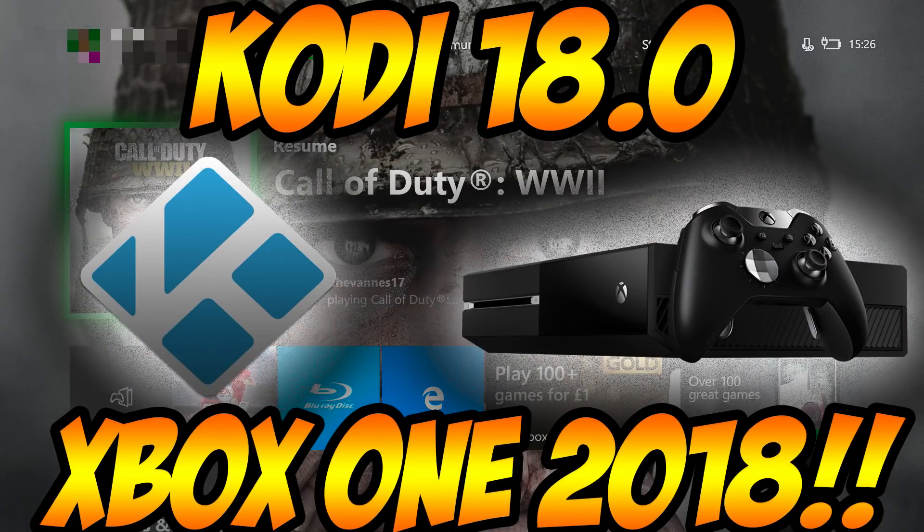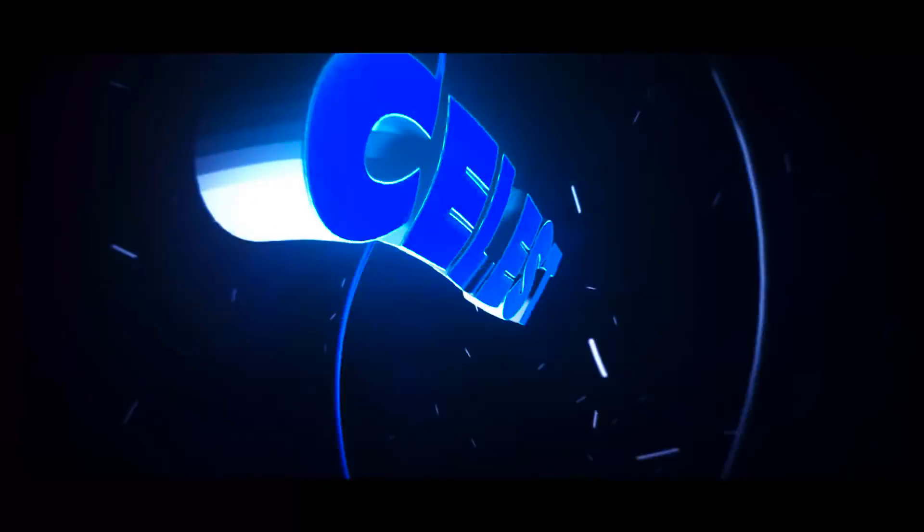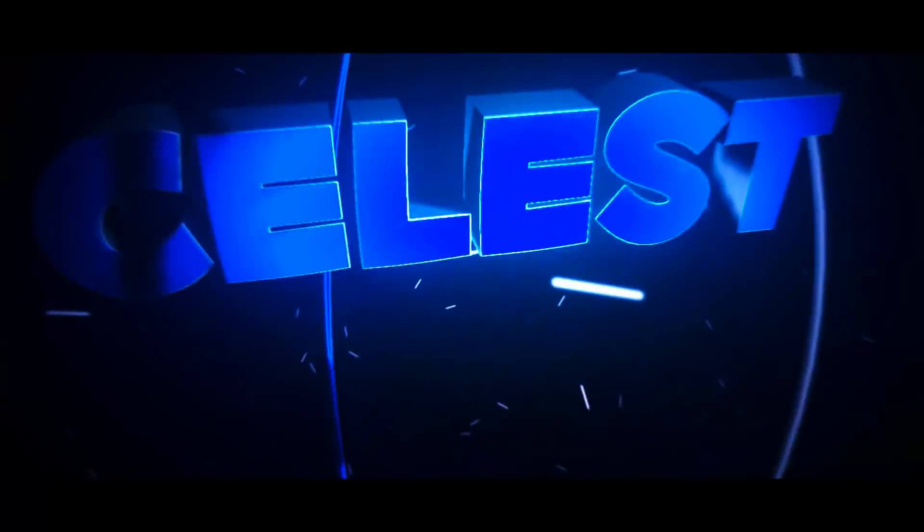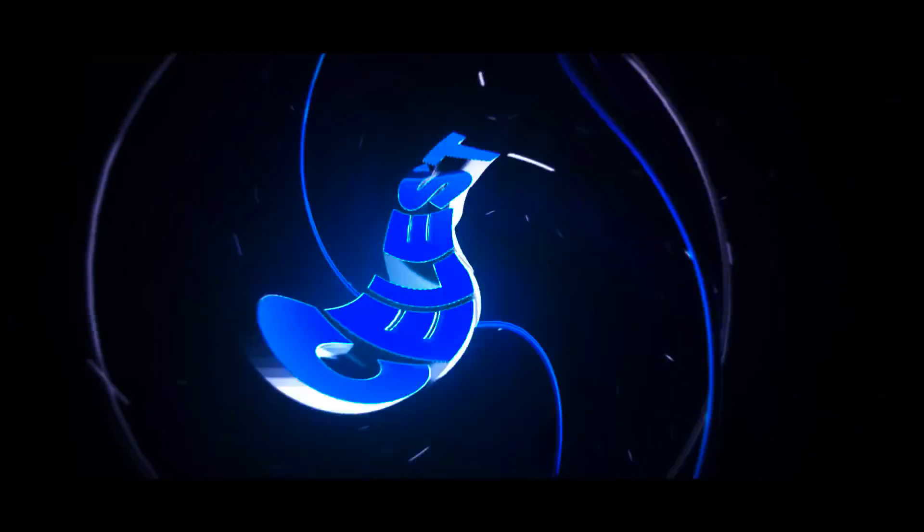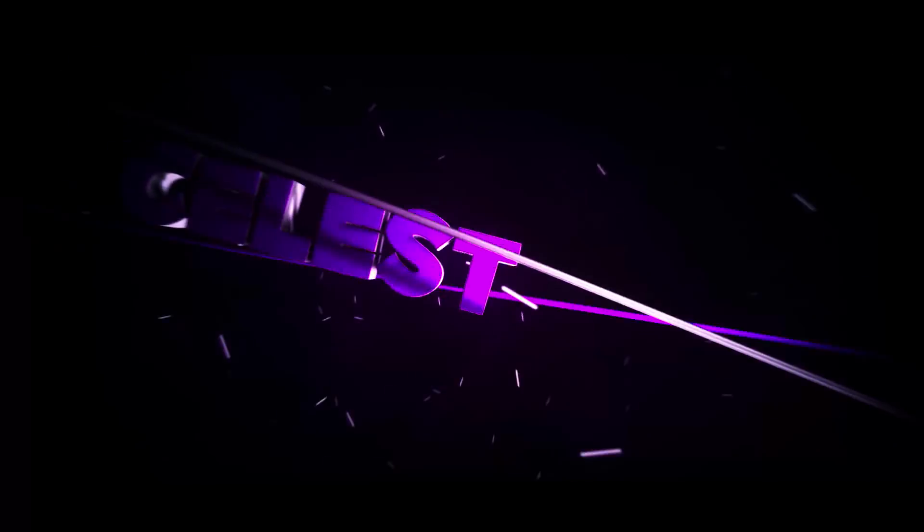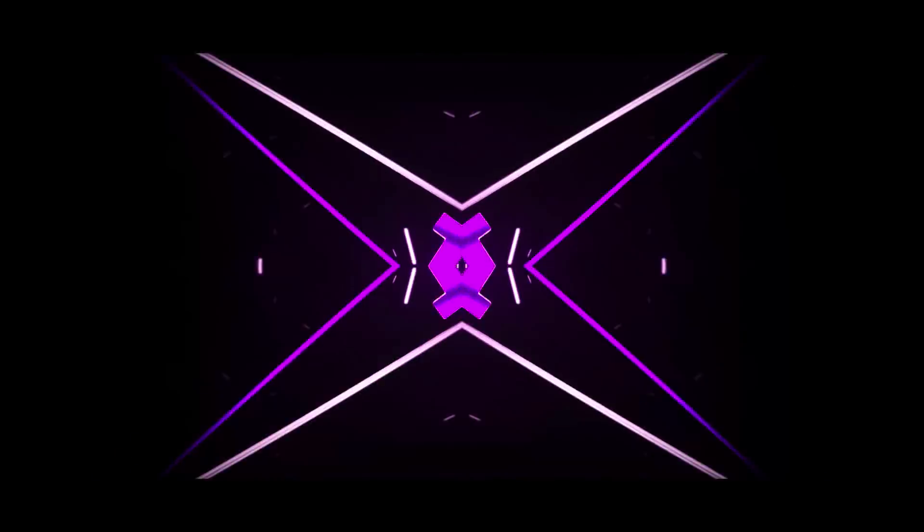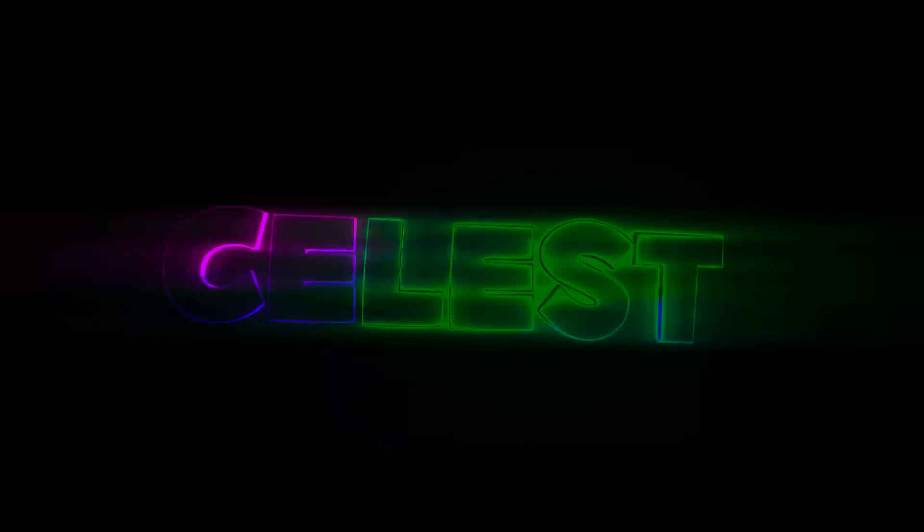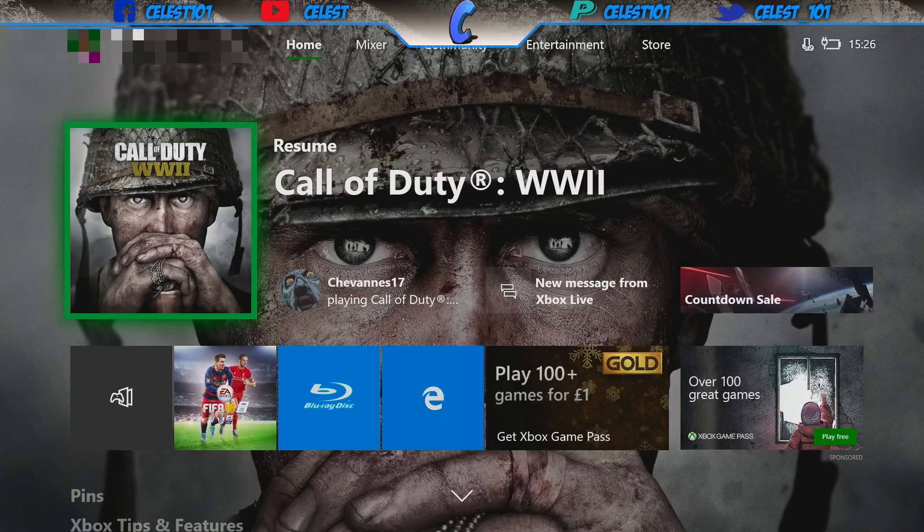Hello guys, if you're looking to see if you can get Kodi on your Xbox One, then stay tuned. I'll show you guys how. Hello guys, Celest here, welcome back to the channel.